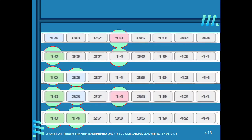Now we consider only the remaining elements. We remove 10, so from 8 elements we now consider 7 elements. In the 7 elements, 33 is the leftmost element. The smallest element remaining is 14. So 14 is the minimum element, and we swap 33 and 14.